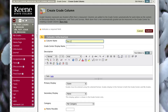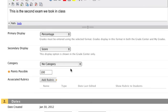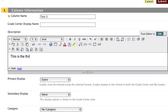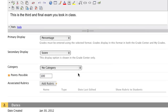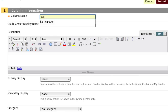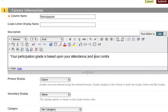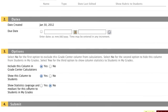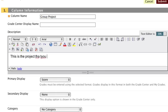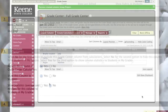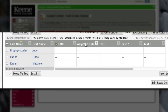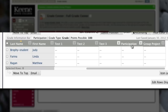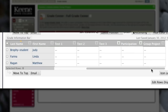After clicking Submit I have my Test 1 column, but I need a few more. I'm going to quickly make columns for Test 2 and Test 3, setting them up exactly the same way. I'm also going to add a Participation column and a Group Project column, since these are grades I'll input myself. By the end of this I should have all my manually-entered grade columns added — Test 1, Test 2, Test 3, Participation, and Group Project.